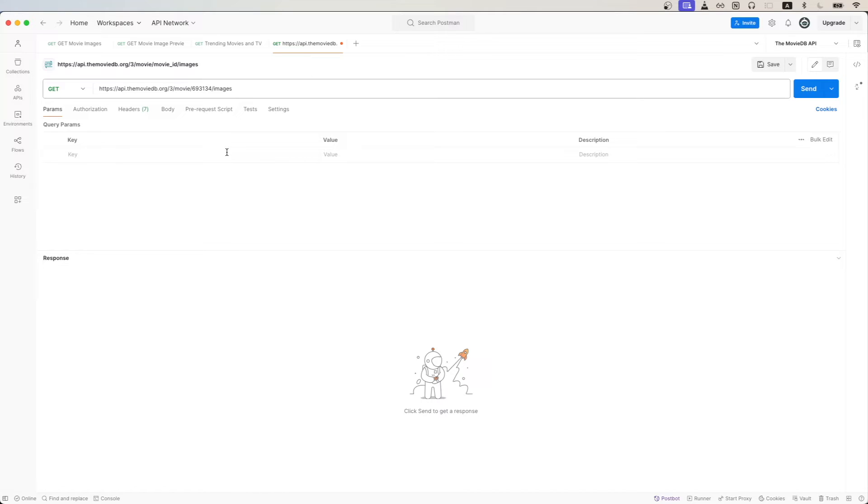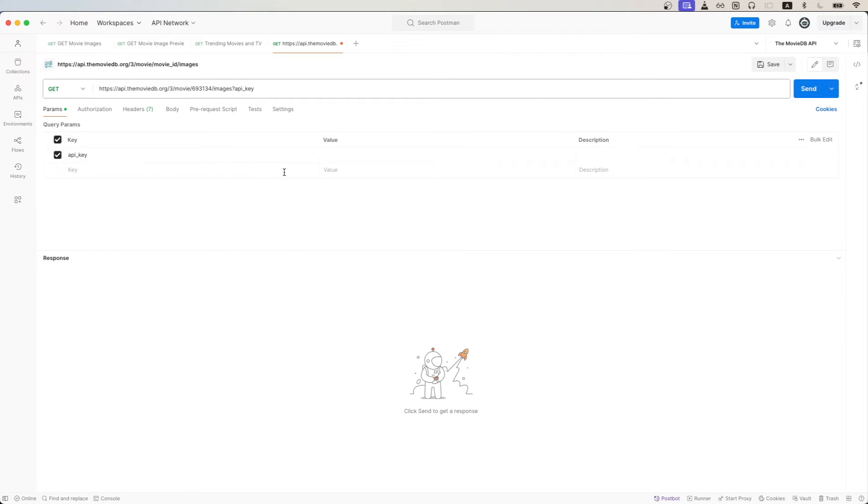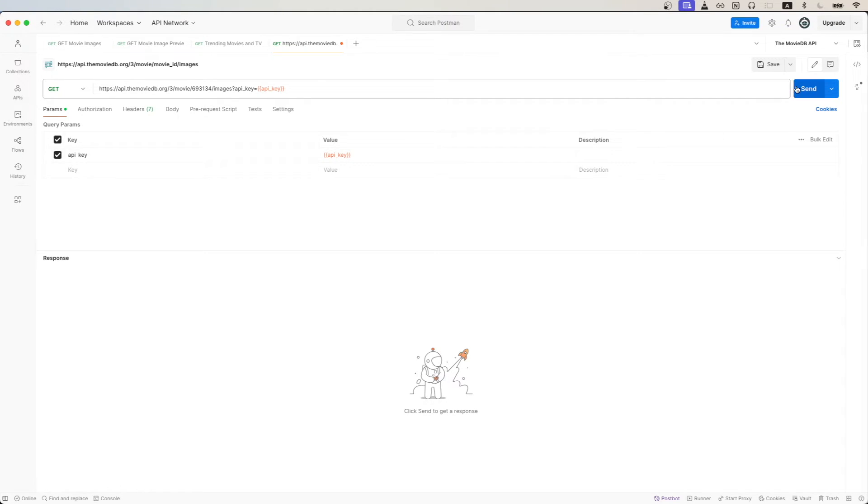One last thing that we need to do before we make the API call is to add our API key, which we can easily do by adding it as a query param. So the key would be API underscore key, and the value would be your API key. Just paste it here. Now we can click send to make the API call.